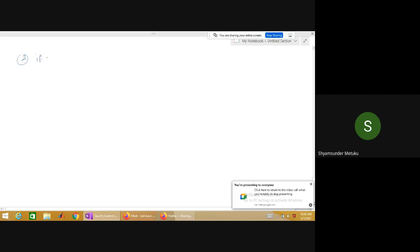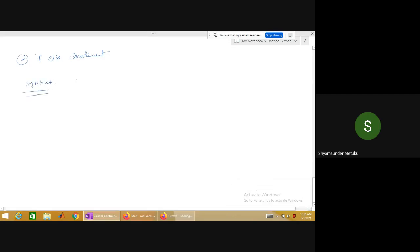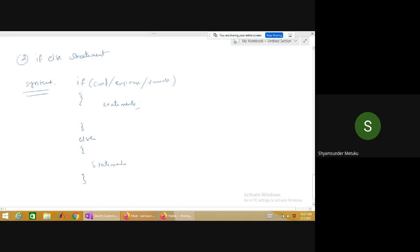The second non-iterative structure is the `if-else` statement. Syntax: `if(condition/expression/variable)` followed by a block of statements, then `else` followed by another block. There should be no semicolon after the `if` statement or after the `else` keyword.